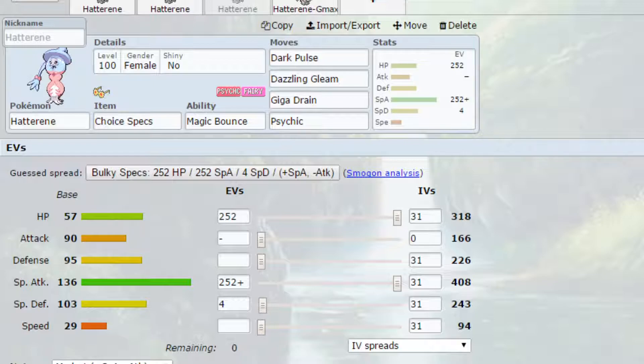Move-wise, we actually have access to Dark Pulse, which can hit a variety of Pokemon. Dazzling Gleam, a strong STAB fairy-type attack. Giga Drain, which I've already spoken about to heal itself up. And then Psychic, strong STAB psychic-type attack. So you could put that on the previous set if you were going for the special attack variant.